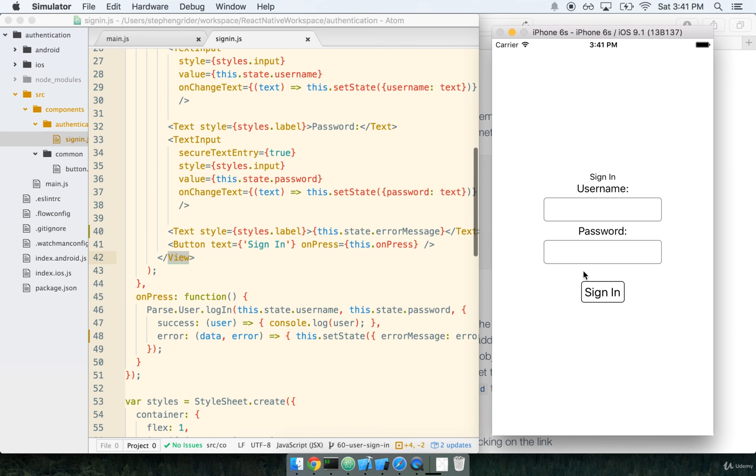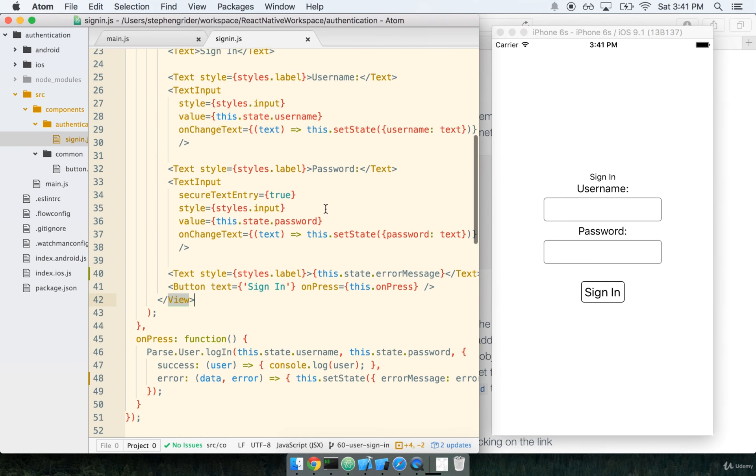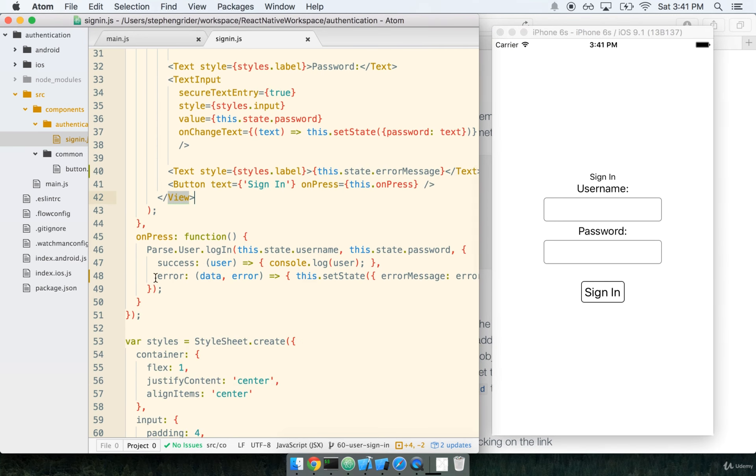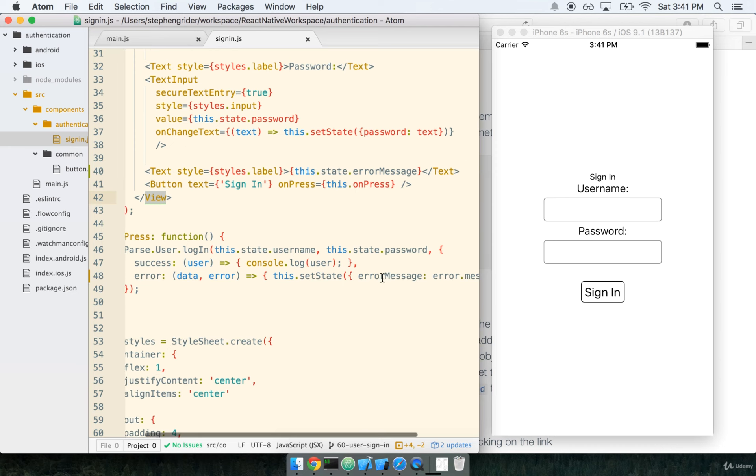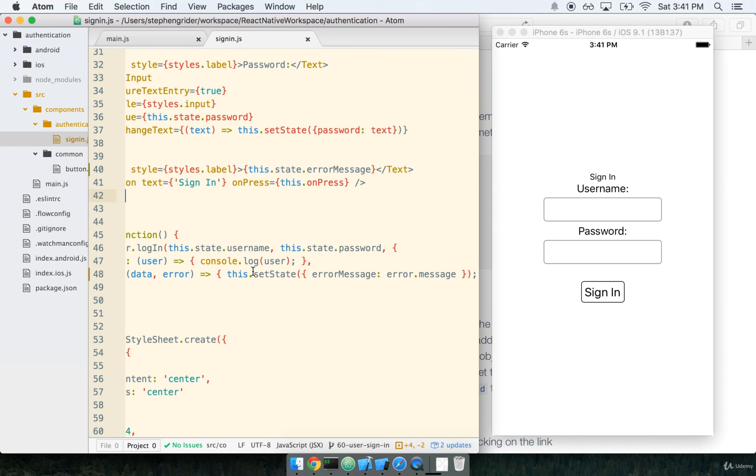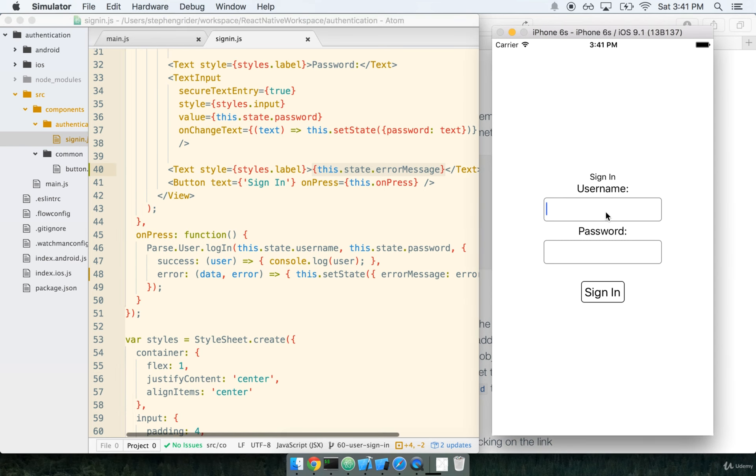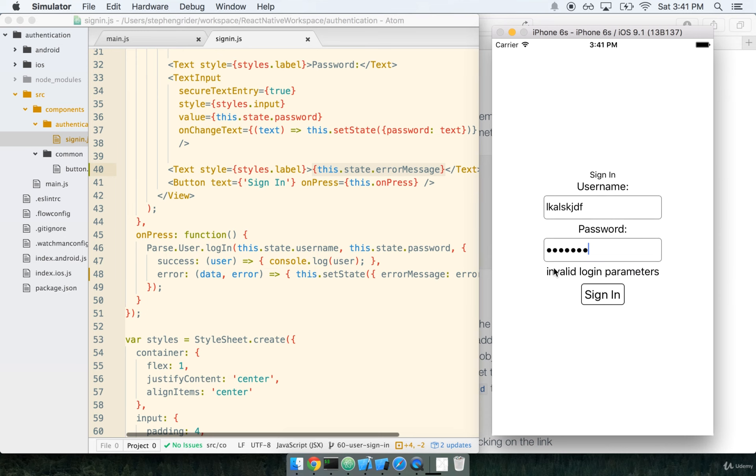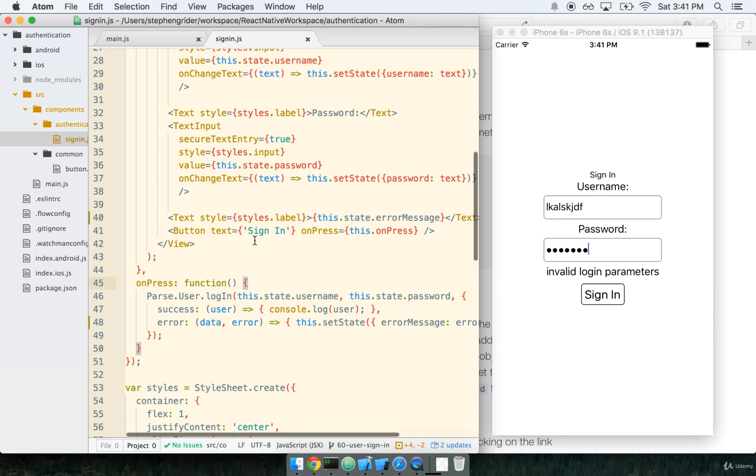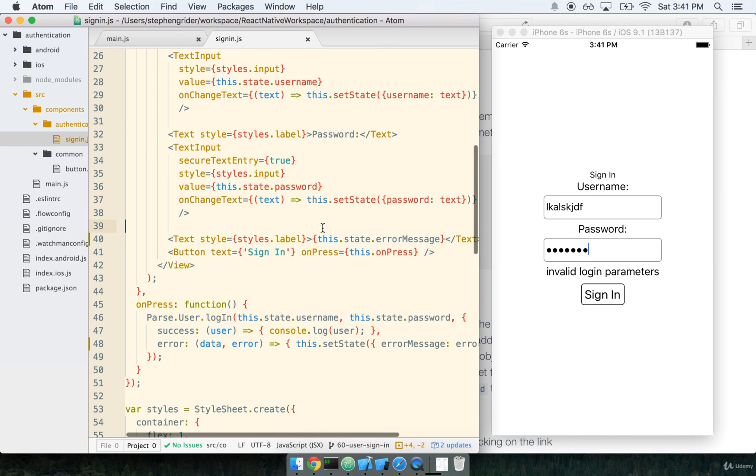And you'll see that there's no error message here. It's just an empty string. When the user tries to sign in and they get an error message back, it will update the state with a new error message. And so our component will re-render, and it will show the error message that was just returned here. So let's go ahead and give that a shot. We'll put in some dummy information, and then we'll sign in, and hey, invalid login parameters. So we could probably make that error message a little bit more friendly, but this is definitely one that I'm going to leave up to you to pretty up a little bit.